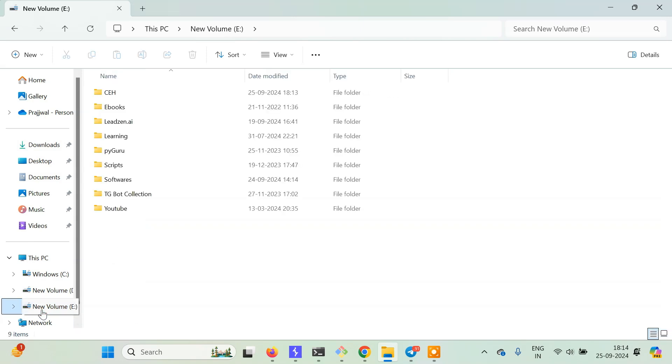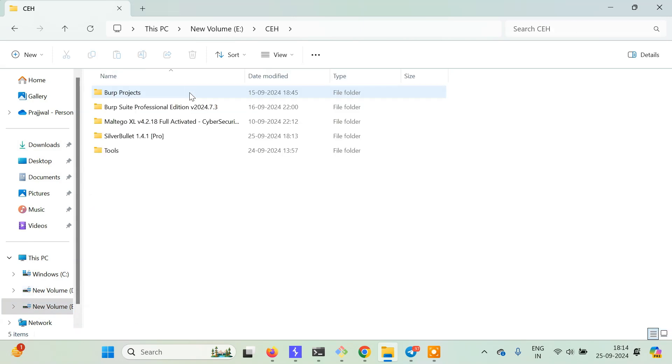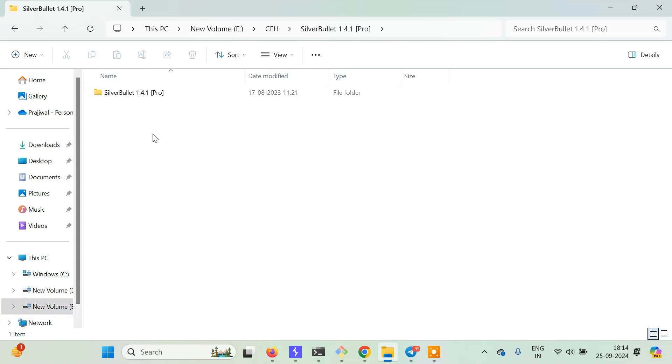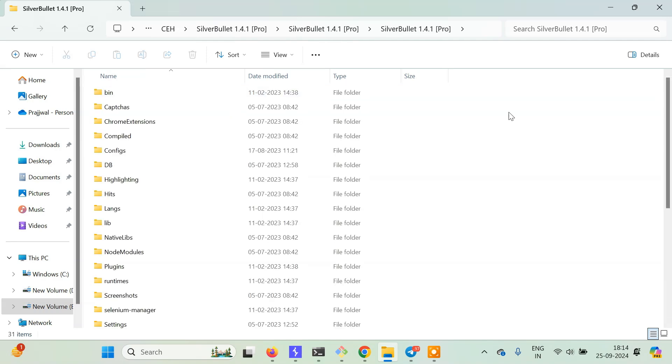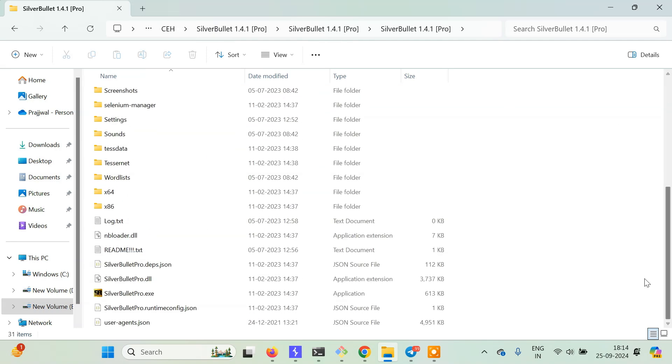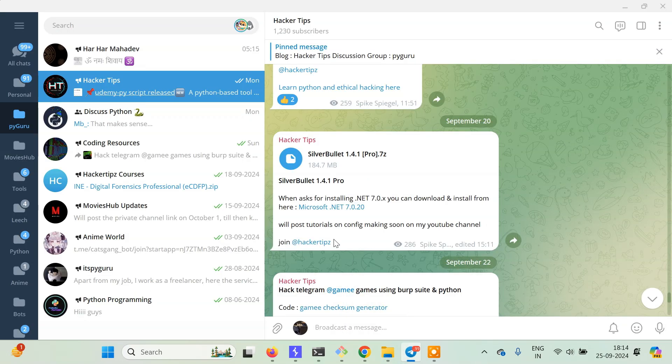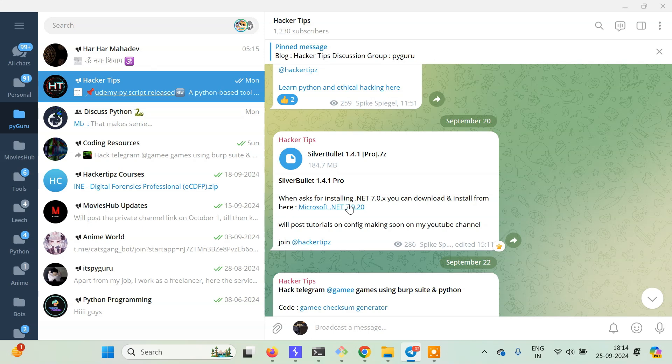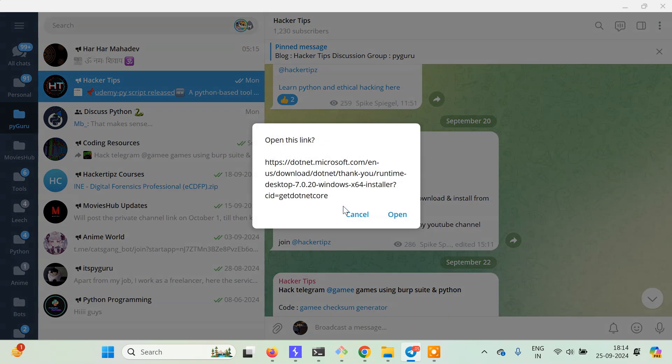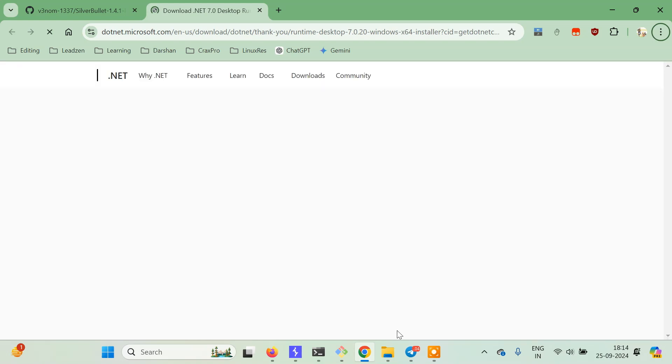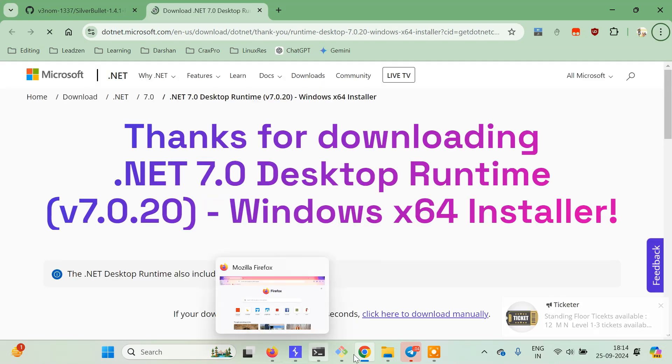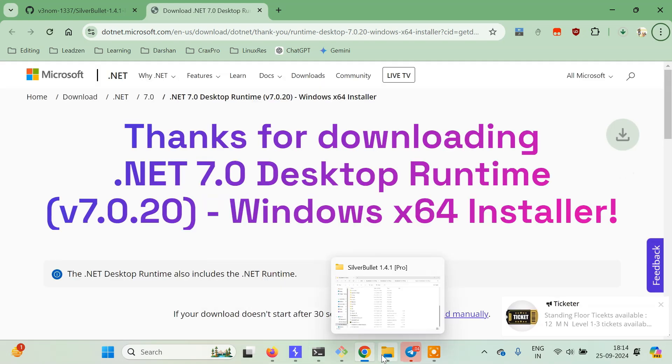Once you extract it, all you have to do is run this. I'll go to my CEH folder and then SilverBullet 1.4.1. If you're running it for the first time, you might get an error saying to install the latest version of .NET. You can download from that pop-up, or you can just click on Microsoft .NET 7.0 and install it. Once you install it, your file will run.